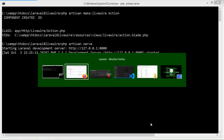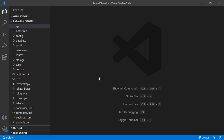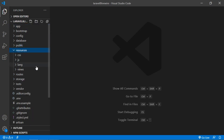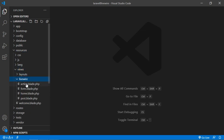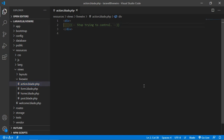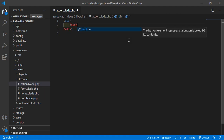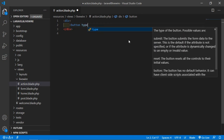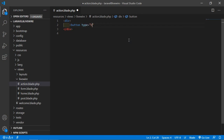Switch to the project and just open the component view file. Go inside the resources directory, then views/livewire, and from here just open the action component view file. Now let's see the click action first. Let's create a button here. Type 'button' with type equal to 'button', and inside this button add the text 'Sum'. Now save this file.